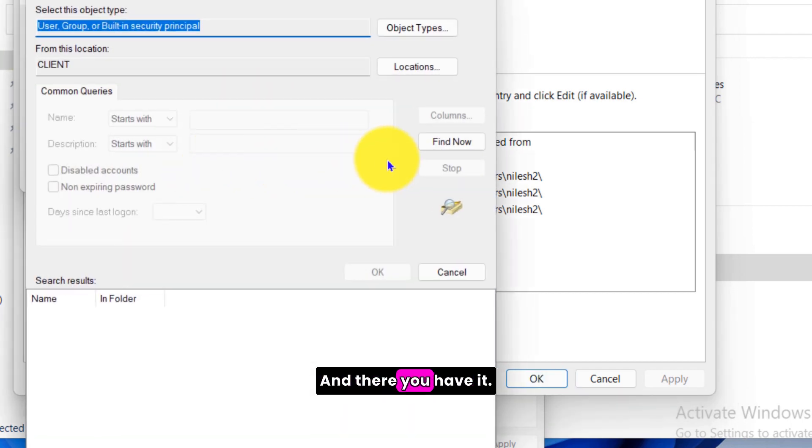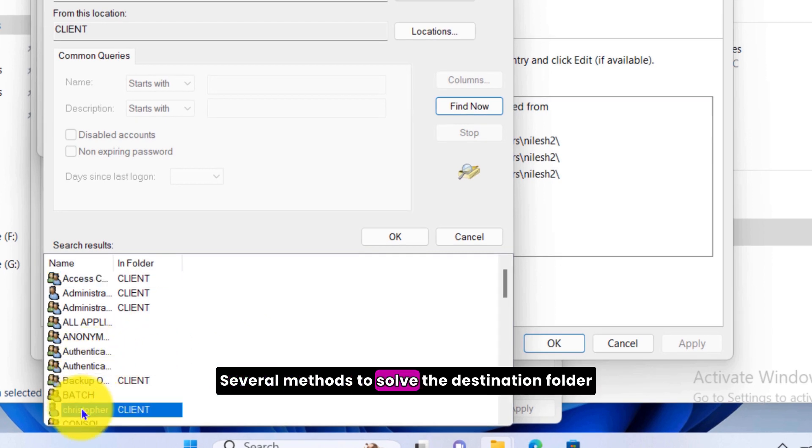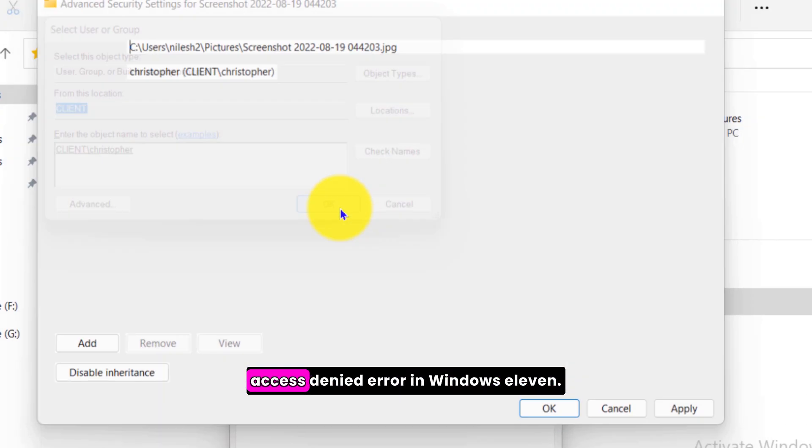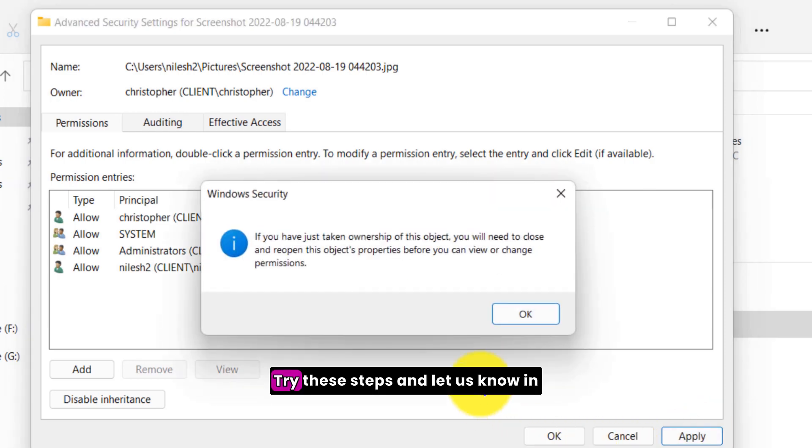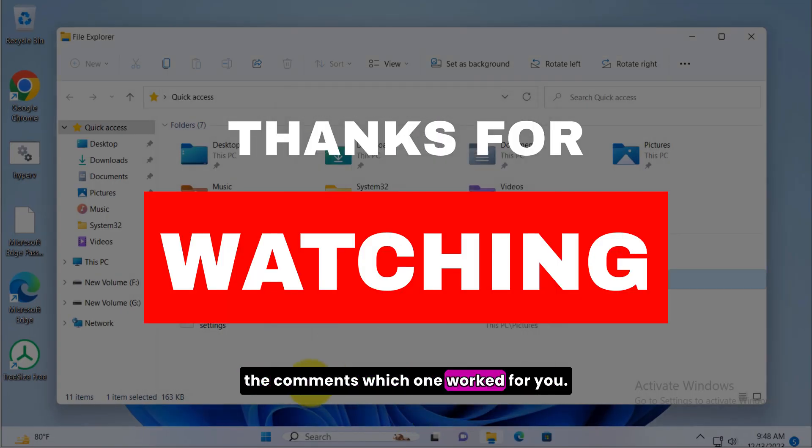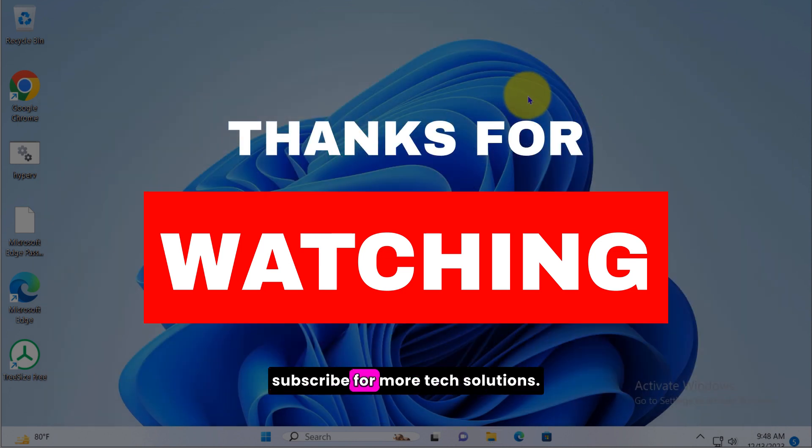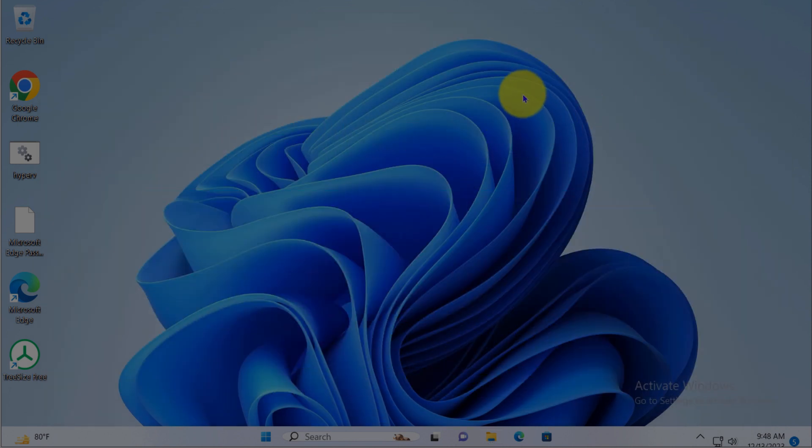And there you have it, several methods to solve the destination folder access denied error in Windows 11. Try these steps and let us know in the comments which one worked for you. Don't forget to like, share, and subscribe for more tech solutions. See you in the next video.